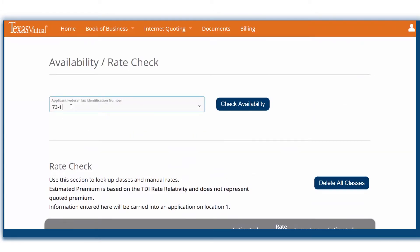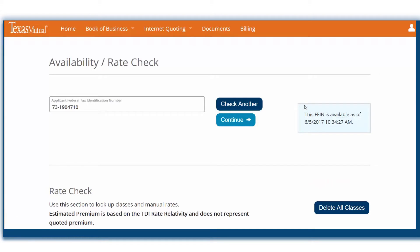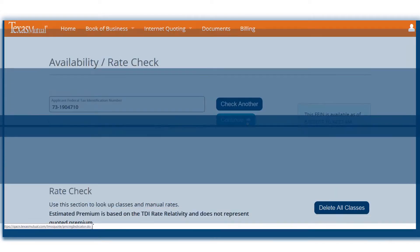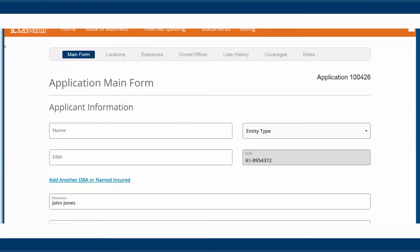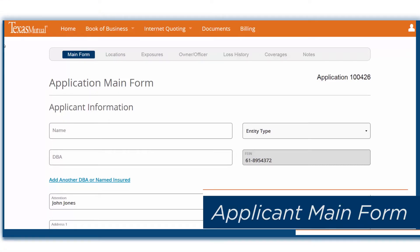Enter your client's federal identification number to see if there is an active quote for it. This verifies that the account has not been submitted by another agent. Click Continue to start the application.